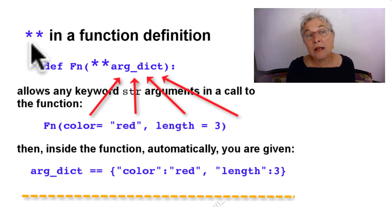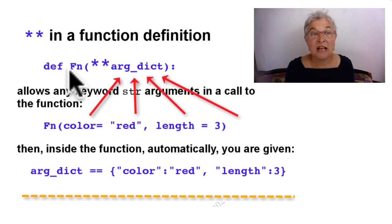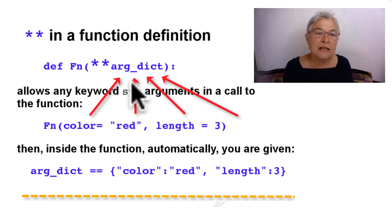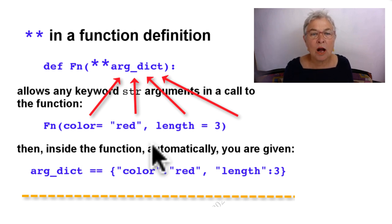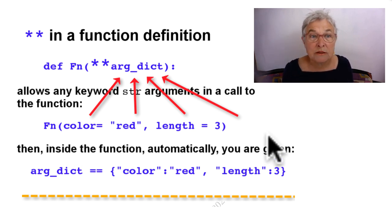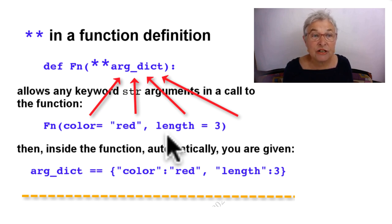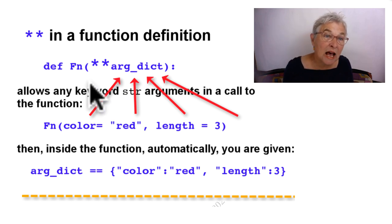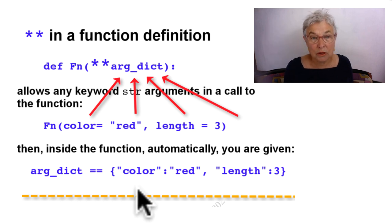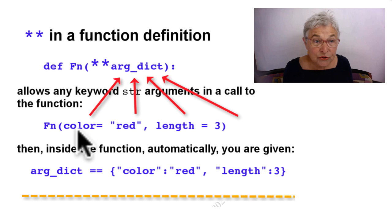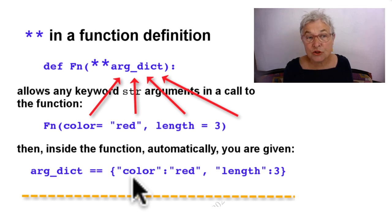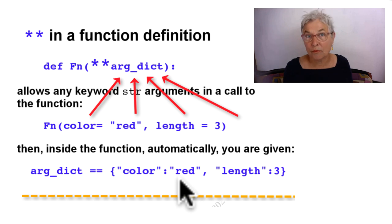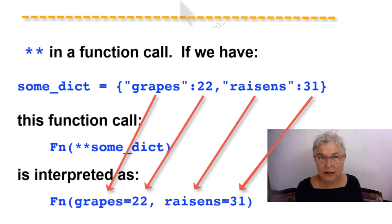If you put double asterisk in your function definition, then this function can be called with any number of keyworded arguments. They will be gathered together as a dictionary so that inside this function arg_dict will look like this dictionary. Notice that the identifiers you used will become strings which are the keys and then the values. Very useful to make your function definitions even more flexible.